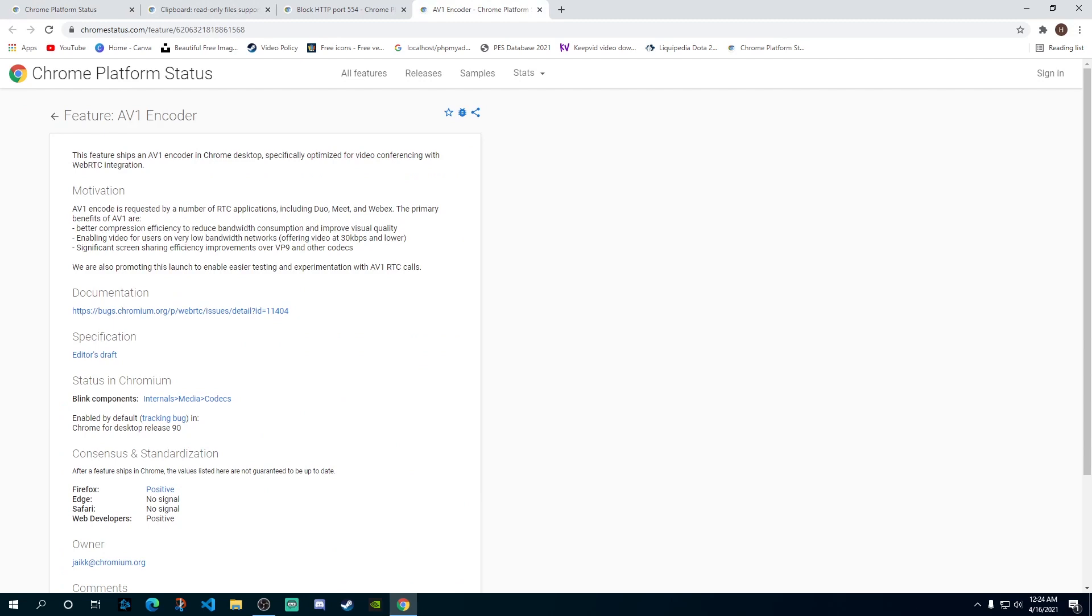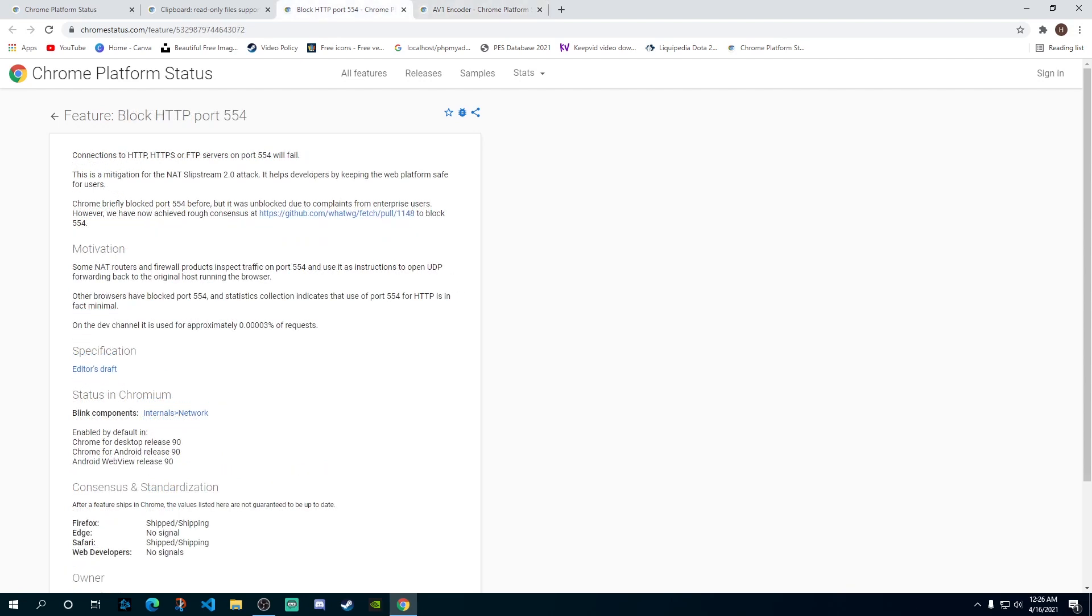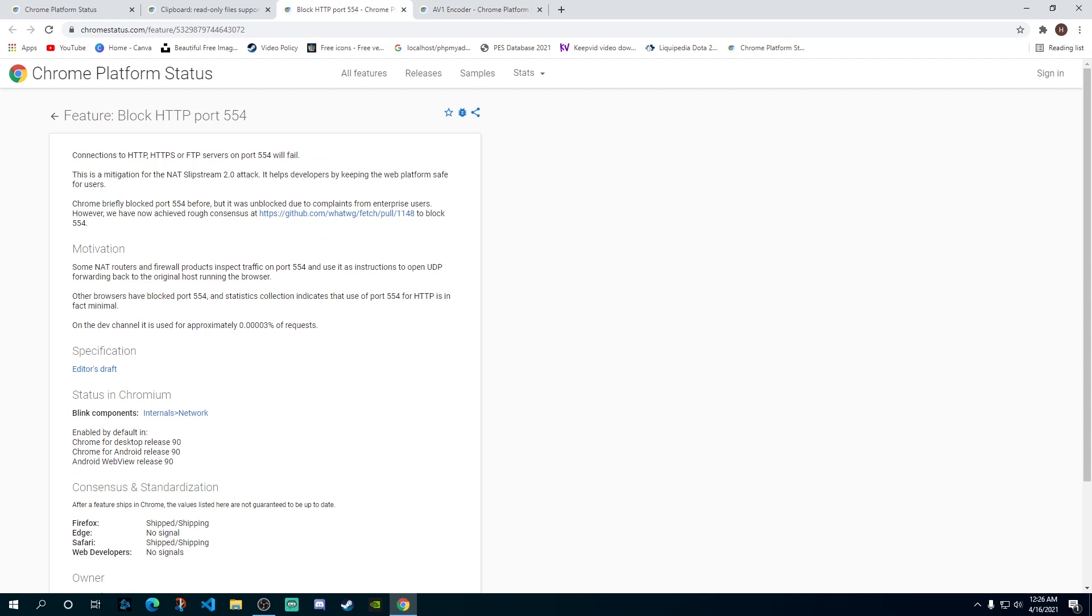Now the first one we have here is the AV1 encoder. This has been added on the request of a number of RTC applications - RTC means real-time communication. So we have apps like Duo, Meet and Webex, these are real-time conferencing or video conferencing apps. These apps had requested to add this AV1 encoder. What it does is it reduces the bandwidth size and also improves the video quality. It enables users on very low-end networks to be able to do video conferencing and it also improves screen sharing efficiency as well.